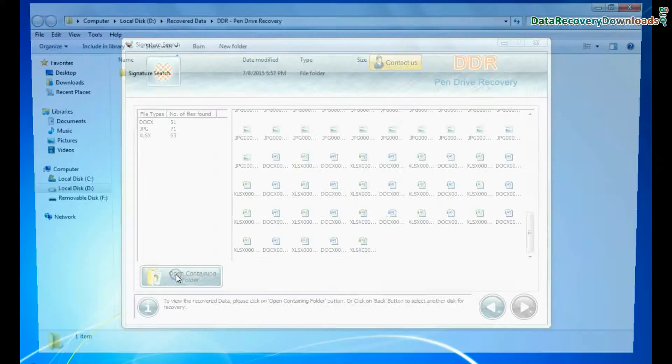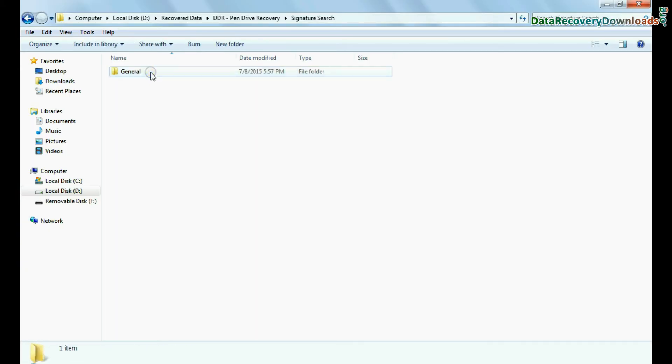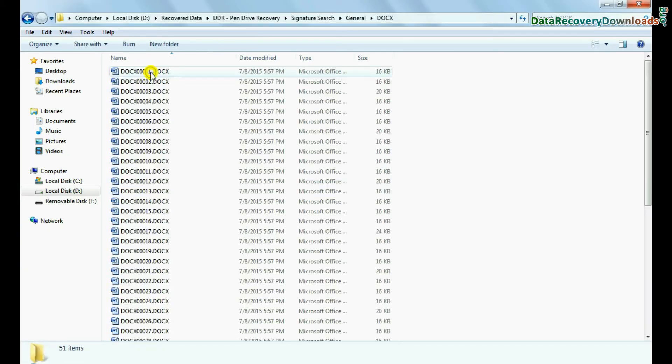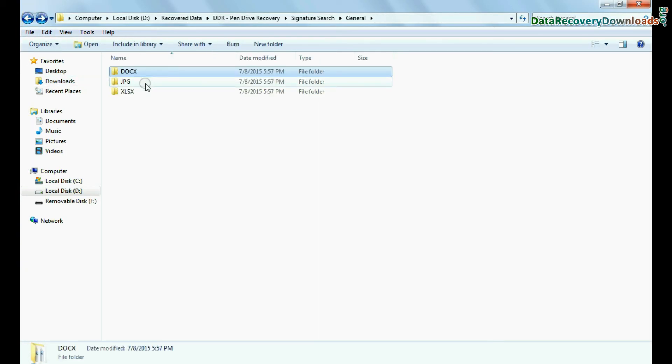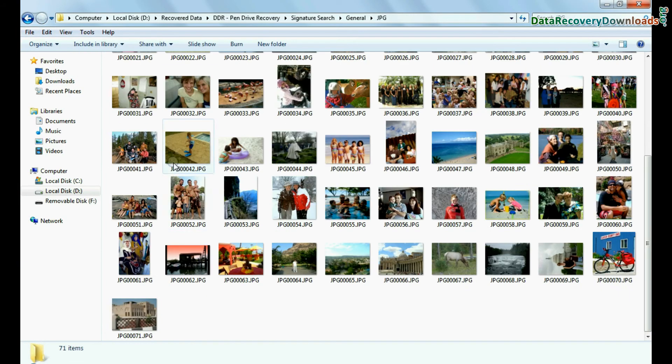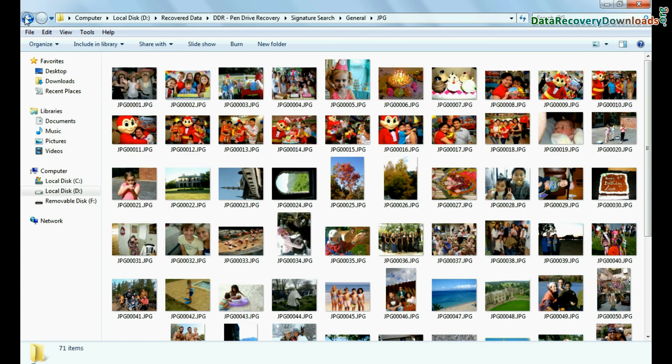You can view recovered data by clicking open containing folder, as we have shown here. Thank you for watching this video.